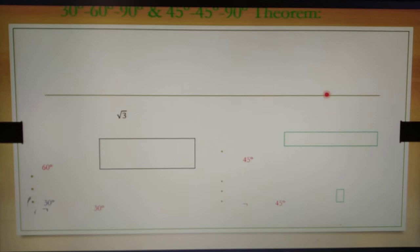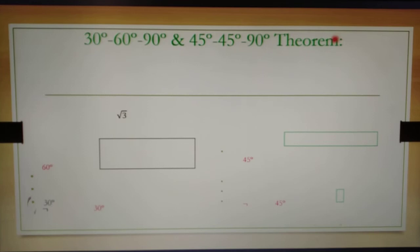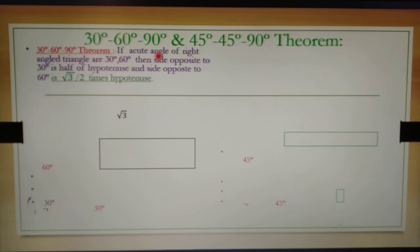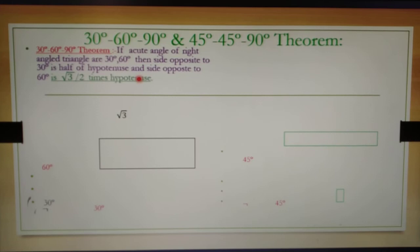Next concept: the 30-60-90 degree triangle theorem and the 45-45-90 degree triangle theorem. We study only the theorem statement in this topic. Statement of the 30-60-90 theorem: if the acute angles of a right angle triangle are 30 degrees and 60 degrees, then the side opposite to 30 degrees is half of the hypotenuse, and the side opposite to 60 degrees is (√3)/2 times the hypotenuse.